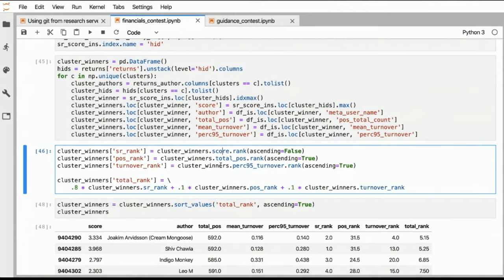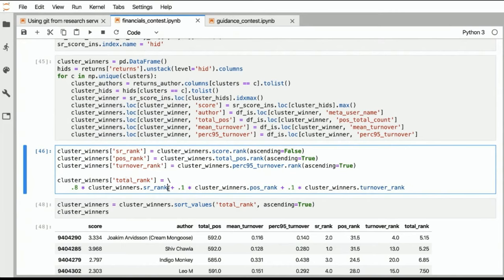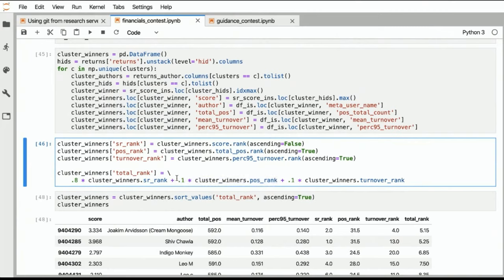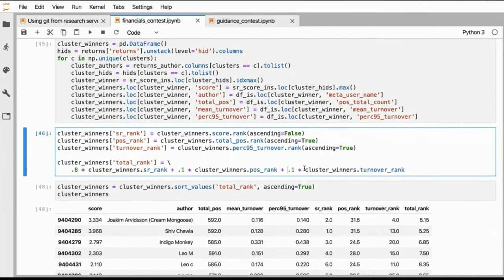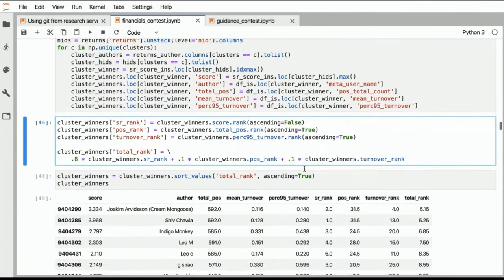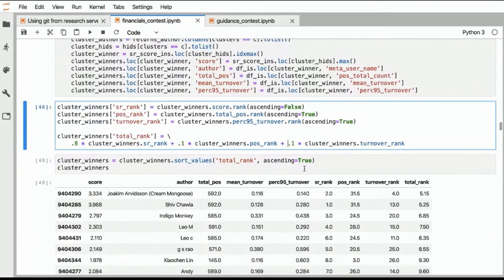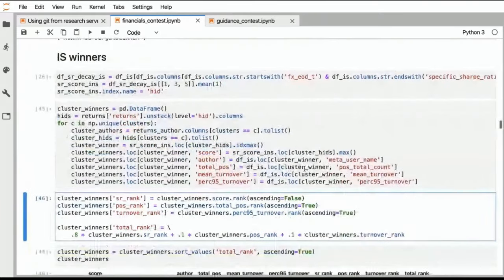So then once I have these three individual ranks, what I do is I compute a total rank. And the way I do this is I define this objective function where I say, okay, still the thing that we mostly care about is the Sharpe ratio, the specific Sharpe ratio. So that I give a weight of 0.8. But then there's also the influence of the number of holdings, which is 10%, and then another 10% for turnover. So that is the objective that I found to give a ranking that I liked.